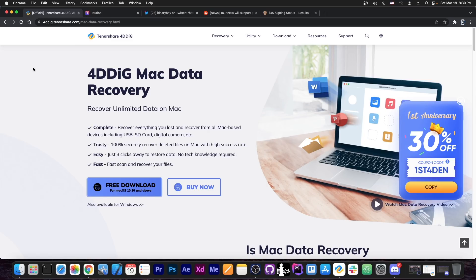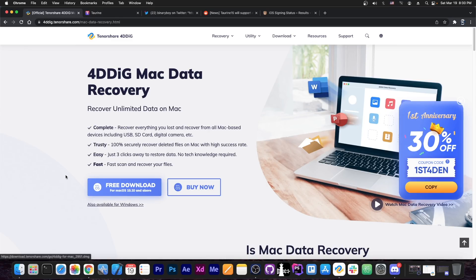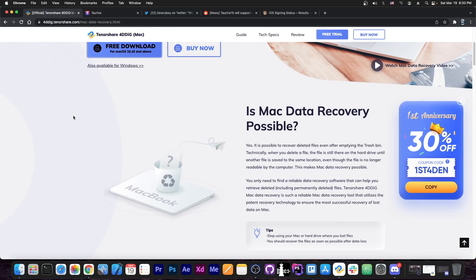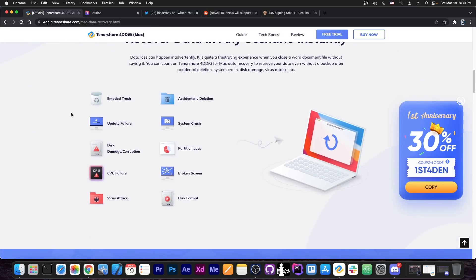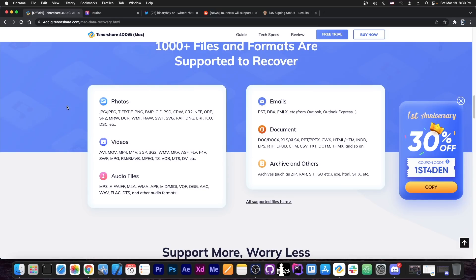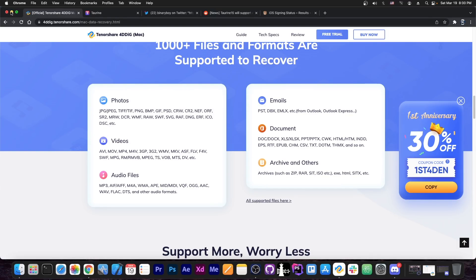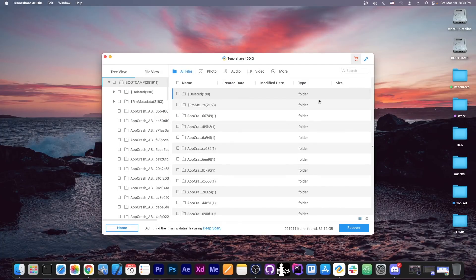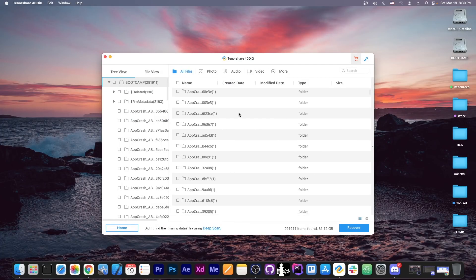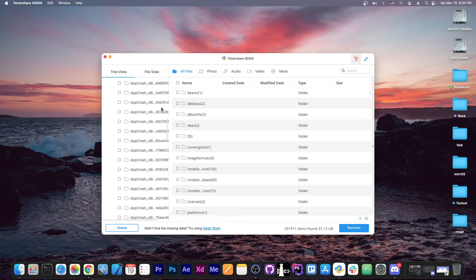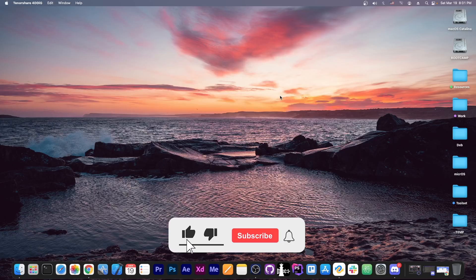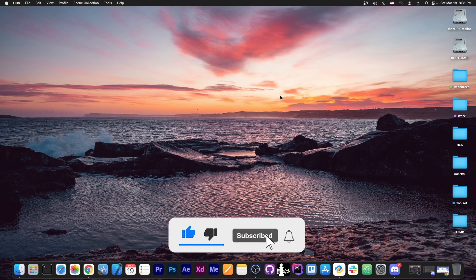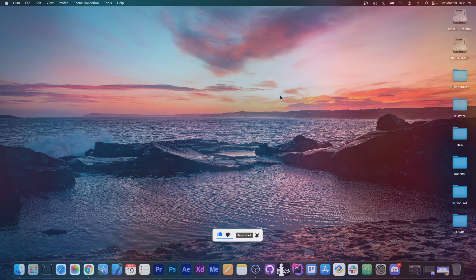Till the next time, definitely check out 4DDiG Mac Data Recovery and Windows Data Recovery. If you need to recover any deleted or lost data, the program can recover photos, videos, audio, emails, documents and archives with ease. You can perform a scan, and it's going to show you all the folders and files that have been detected. That's basically it. Thank you for watching. I am GSnow. Till the next time, subscribe to stay updated, and peace out.